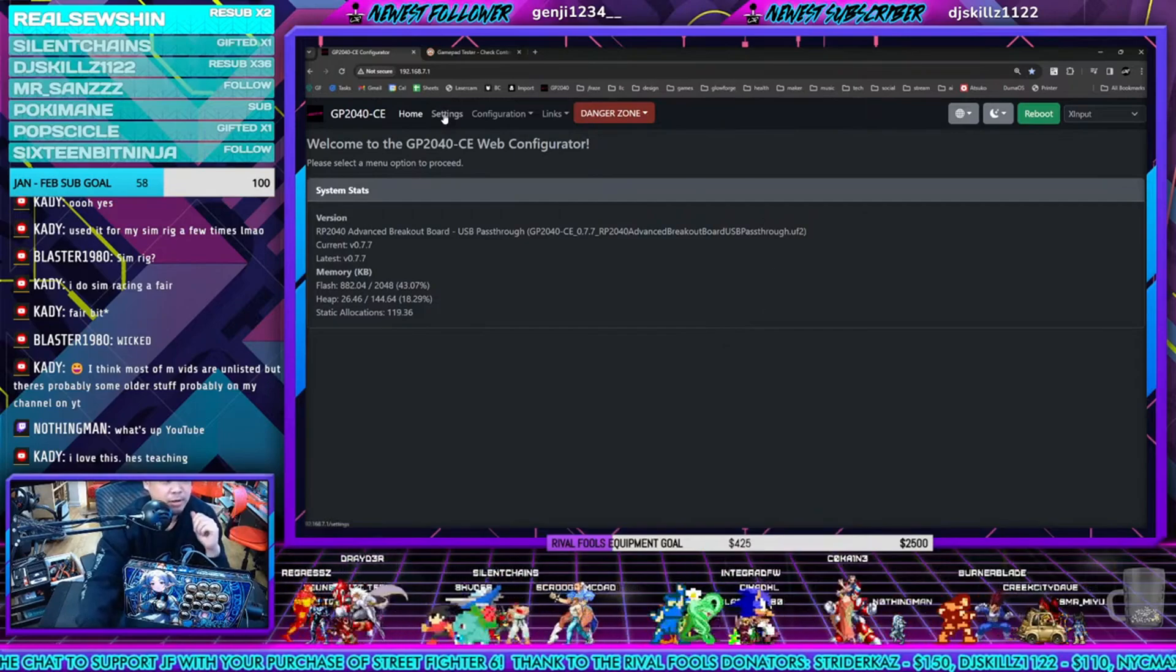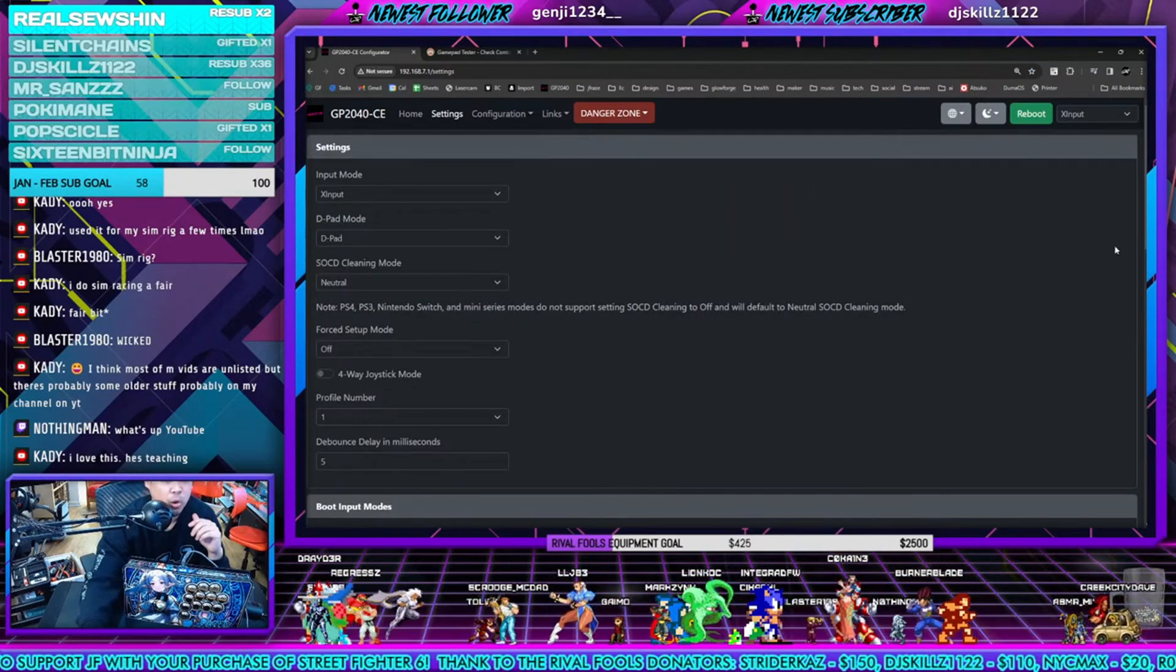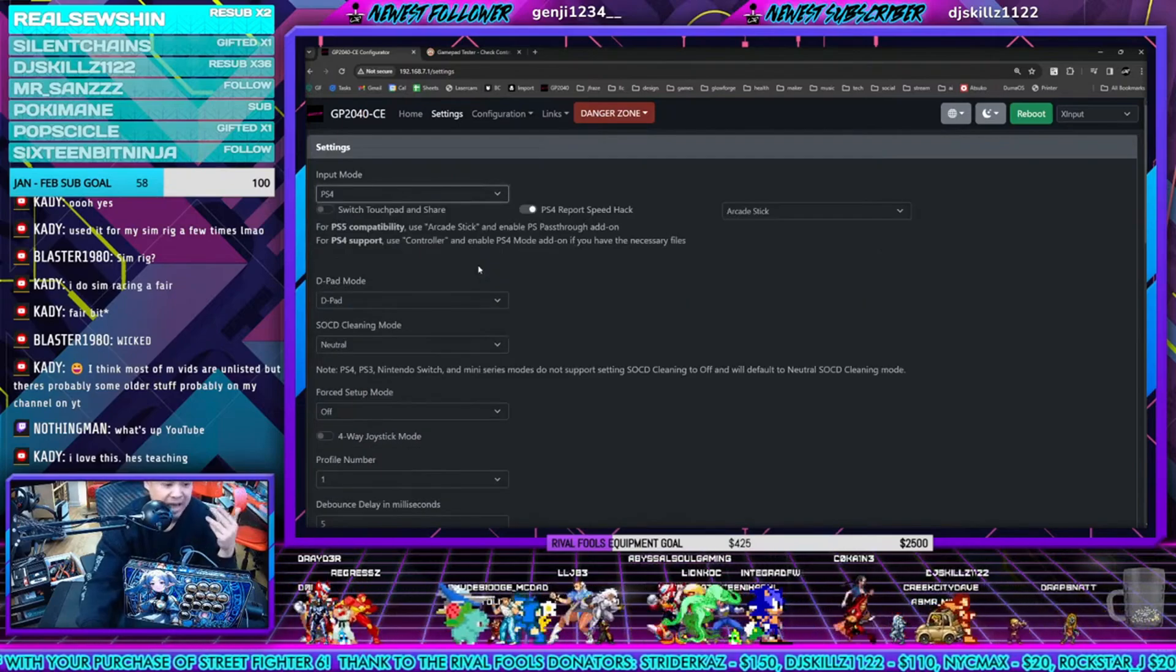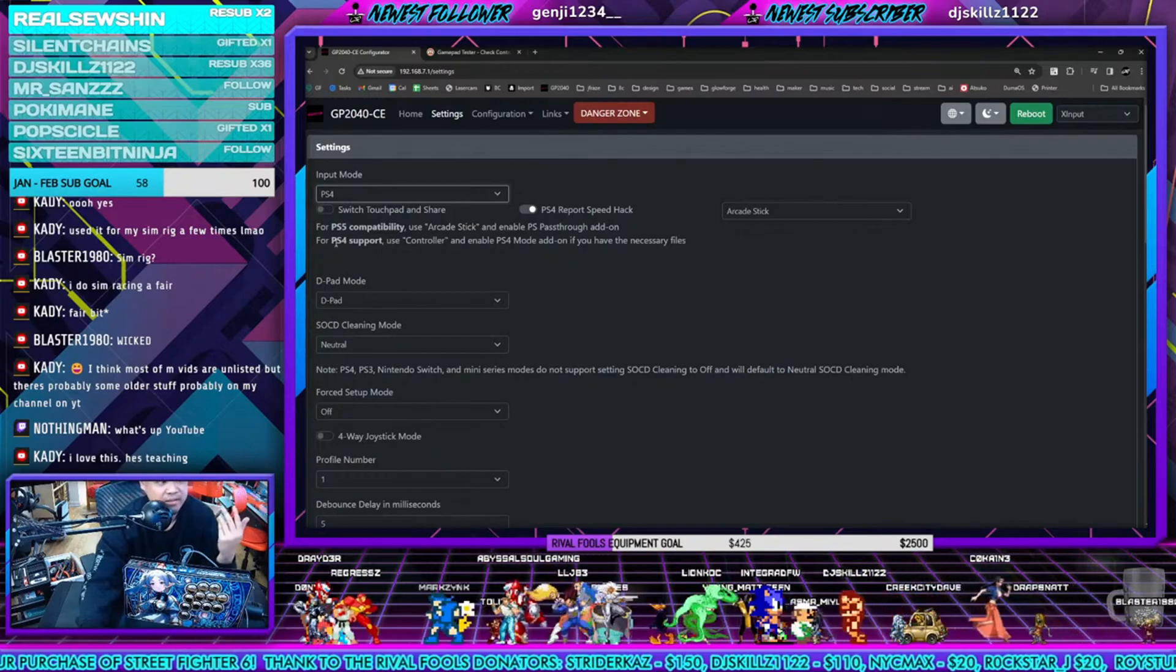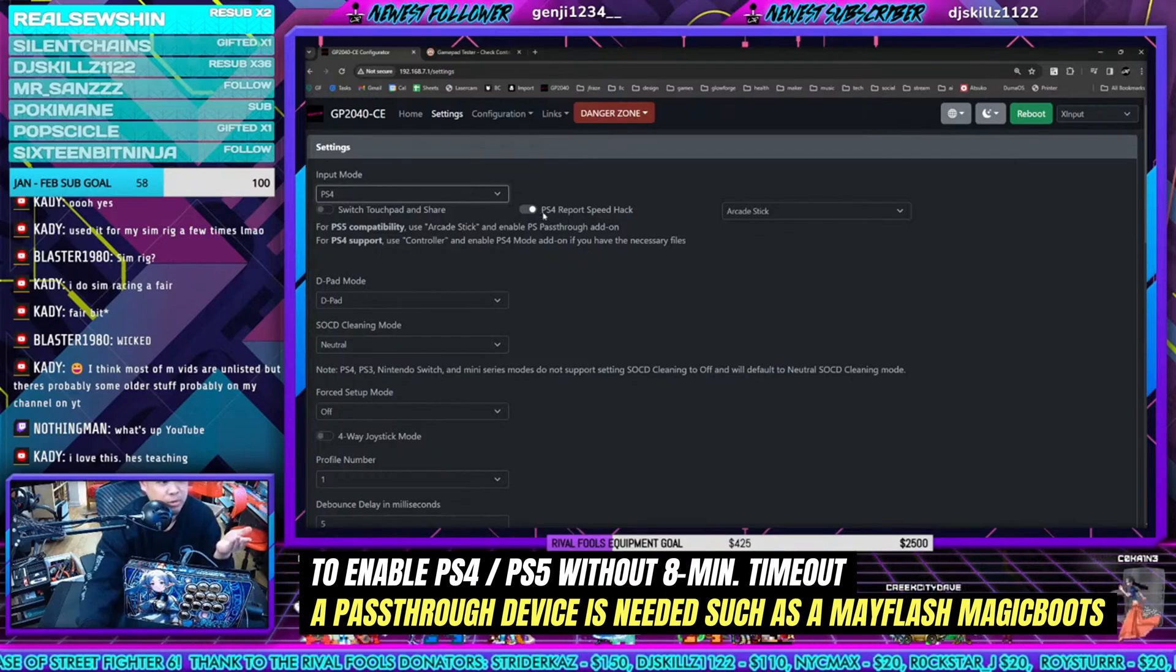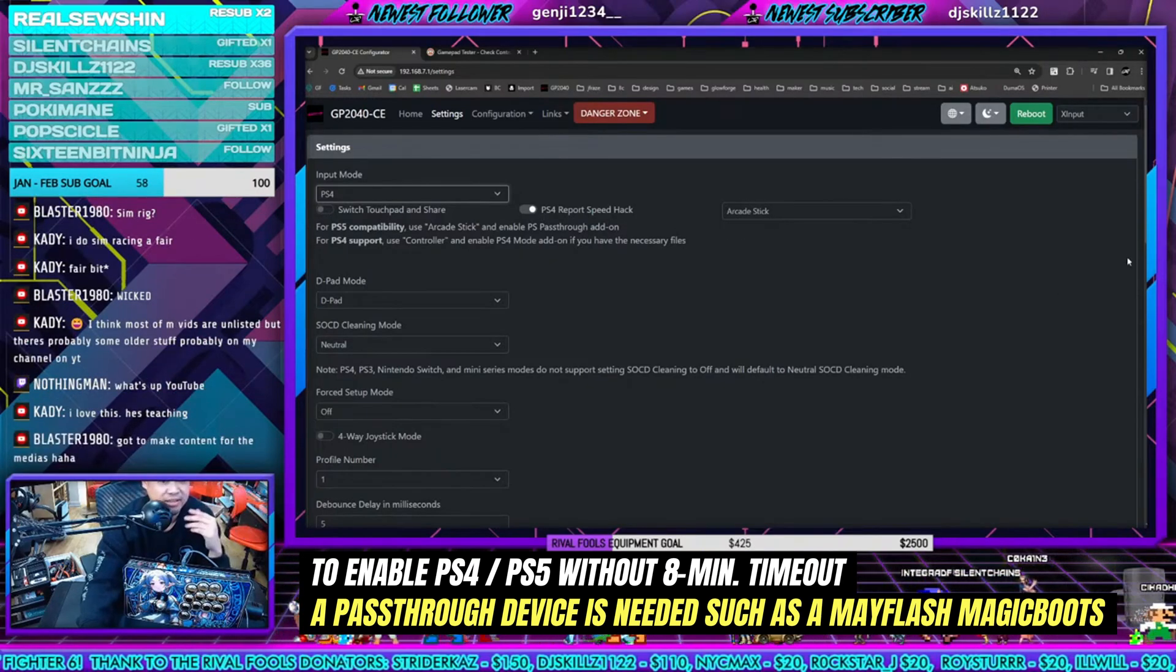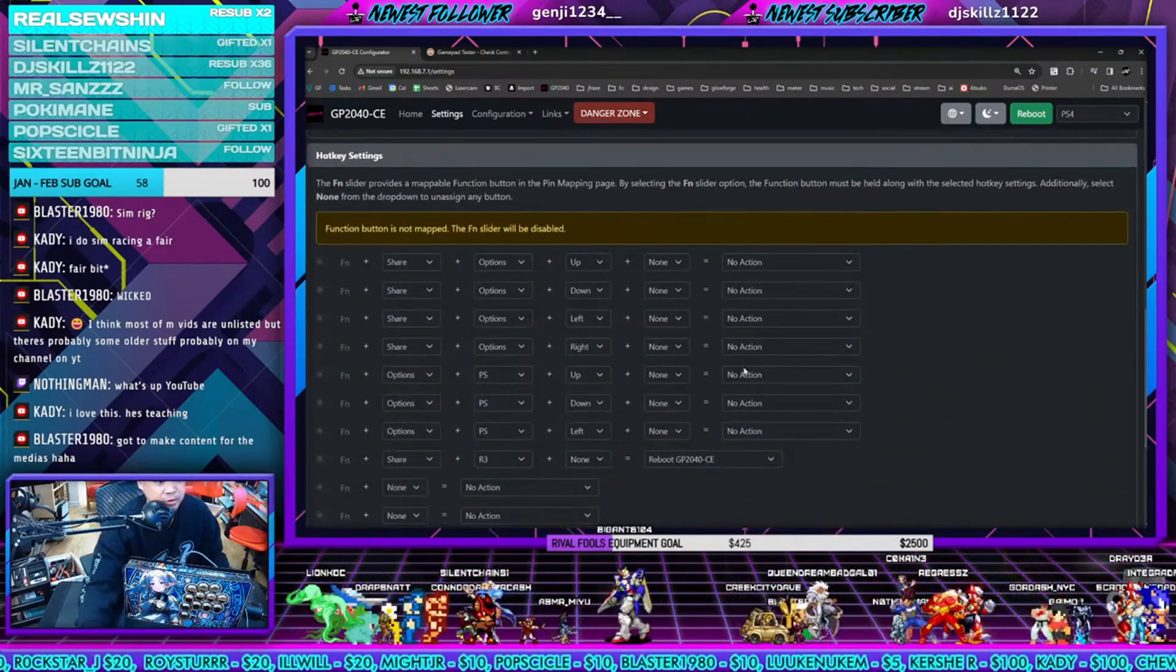First things first, you want to set up stuff for console if you have the pass-through Magic Boots connected. Here's my recommended settings: you flip it on PS4 mode, you turn on report speed hack right here, and you flip on arcade stick. That's going to give you the lowest latency for PlayStation.